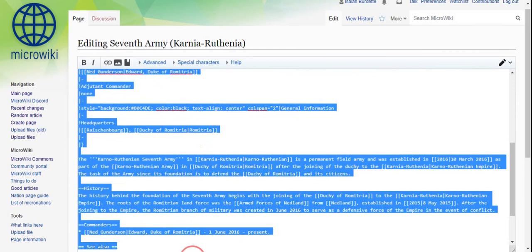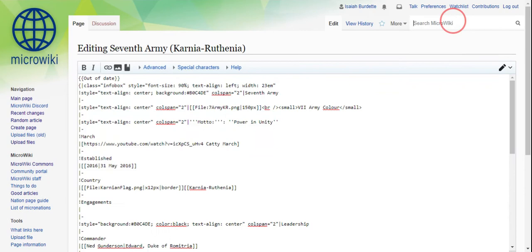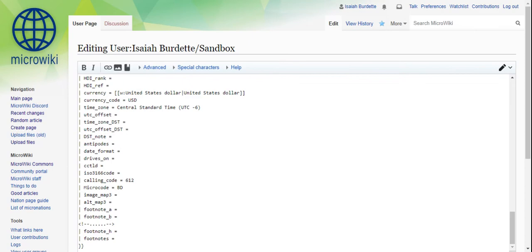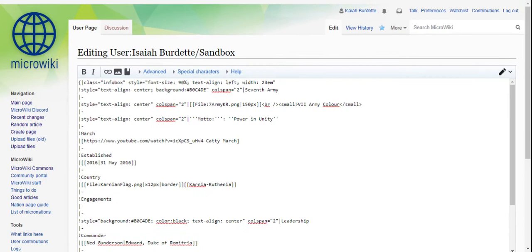So I'd copy, and then I'd go to my infobox user page, and I'd replace it. And then I'd maybe delete this, then maybe I'd put that, and then I'd change anything that needs changing.